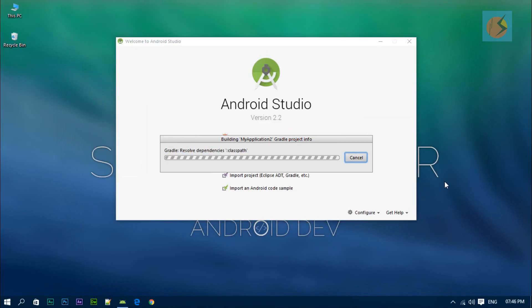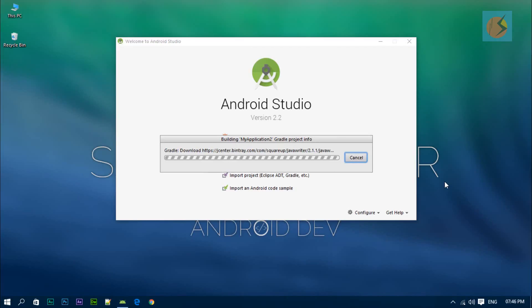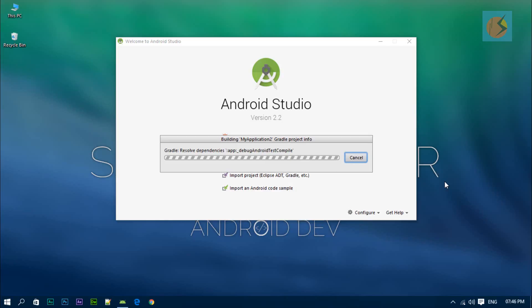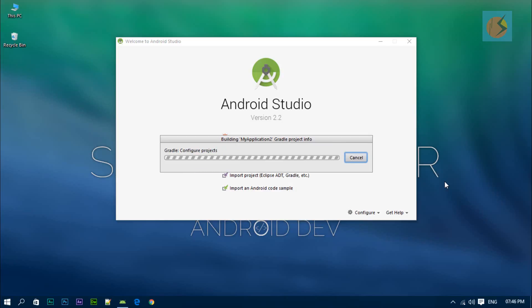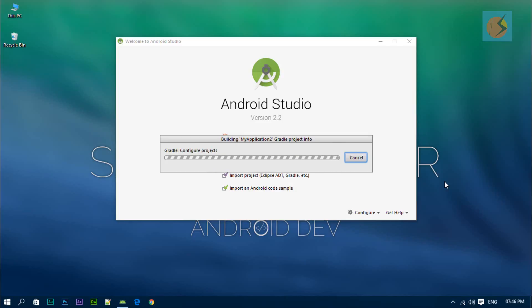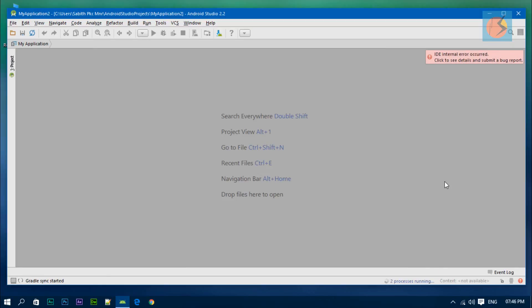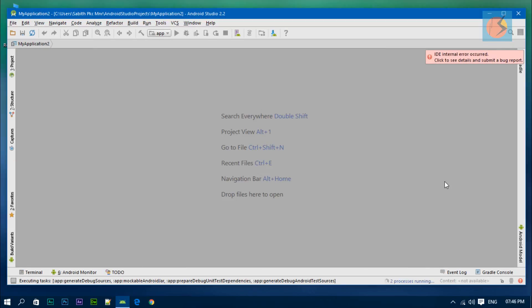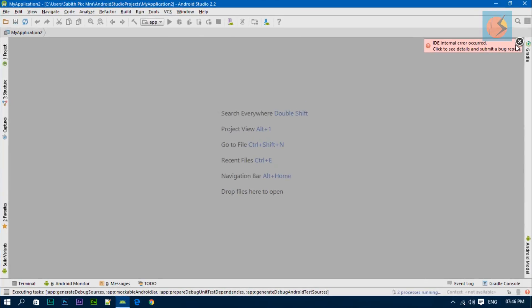Some of the things that I've noticed in the project building is that they simply added some more new features to make the programming more fun and easier for beginners. Anyway, now it's building the project. We just have to wait a couple of seconds. Here is the Android Studio 2.2 workspace.